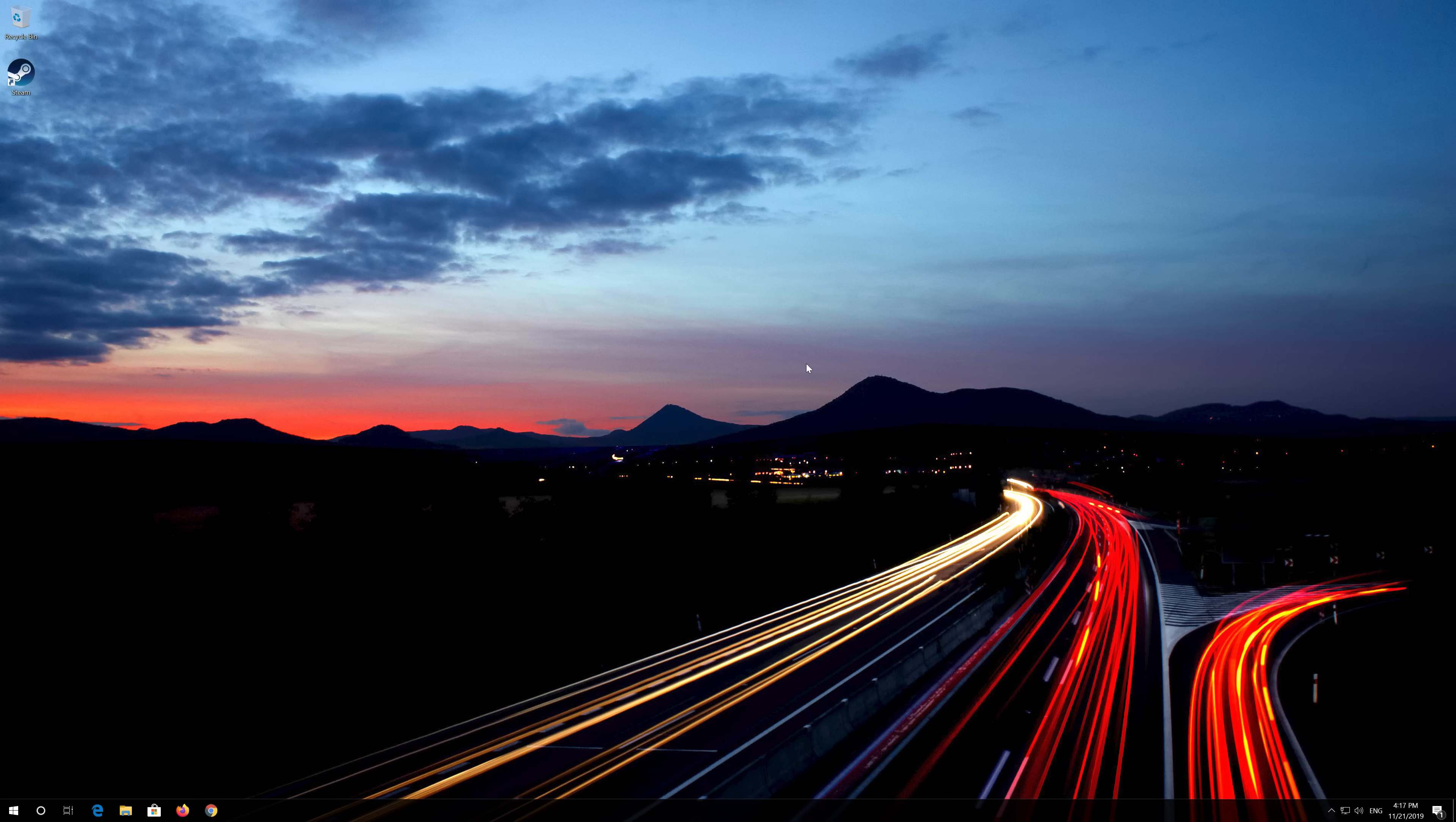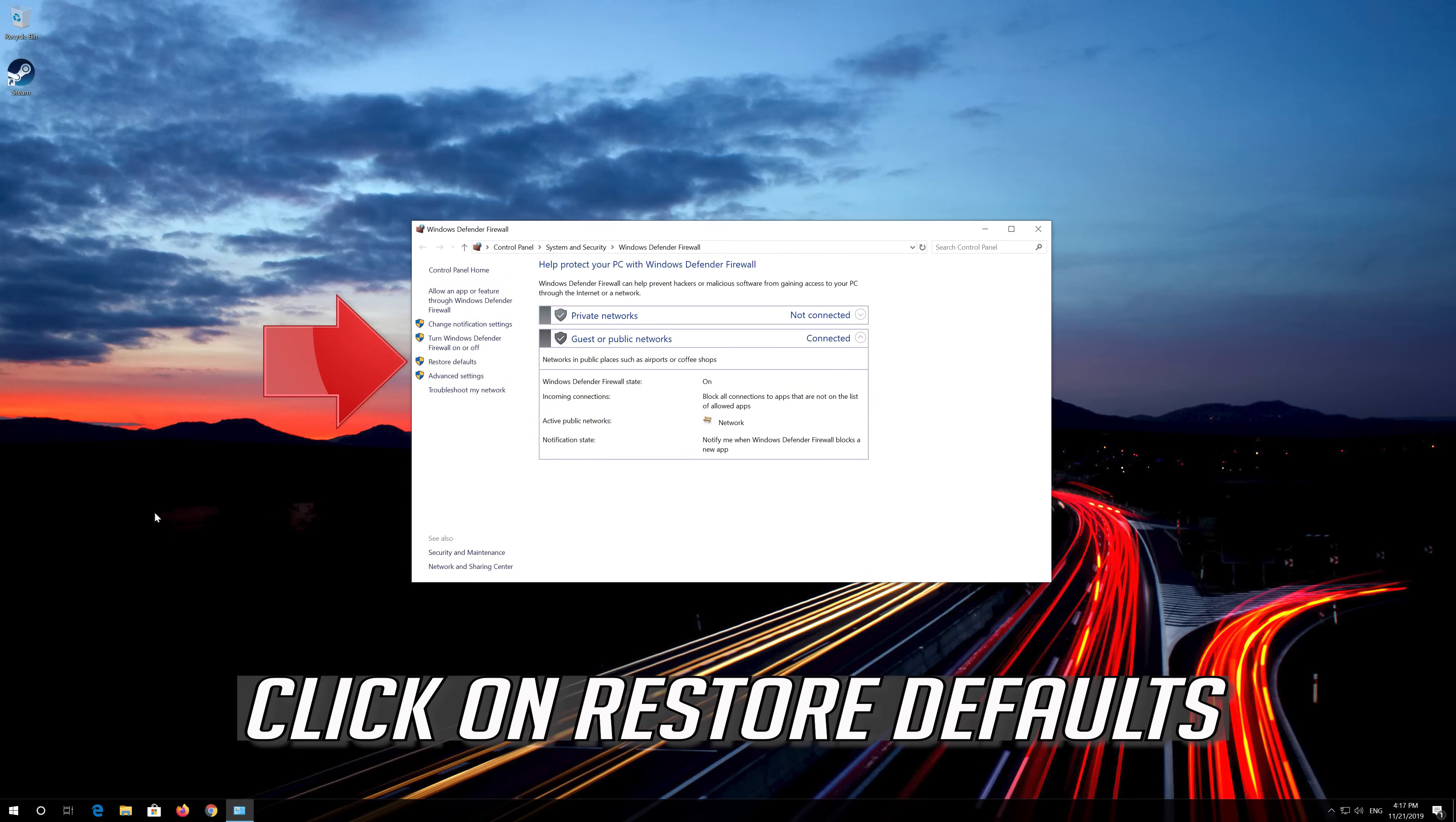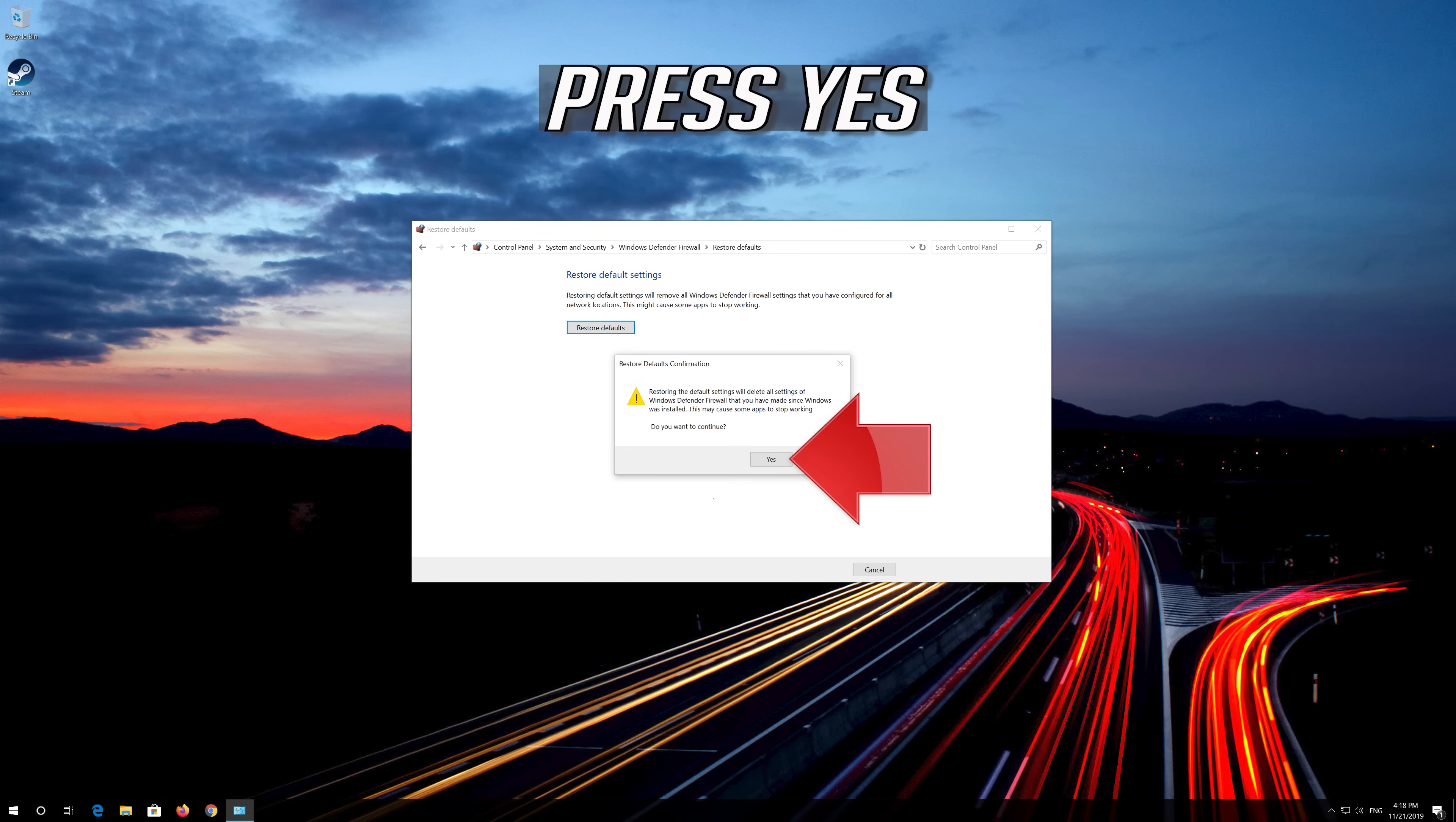If that didn't work, open your Windows Firewall again. Click on Restore Defaults. Click on Restore Defaults. Press Yes.